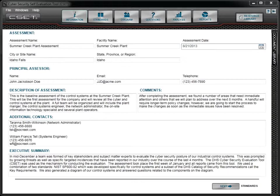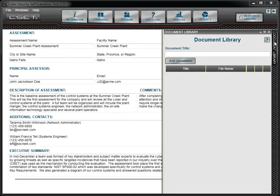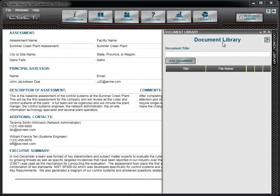You may have noticed on this screen an example of a docking window. In this case, it is the document library. To learn more about how these windows work, go to the Docking Windows tutorial.